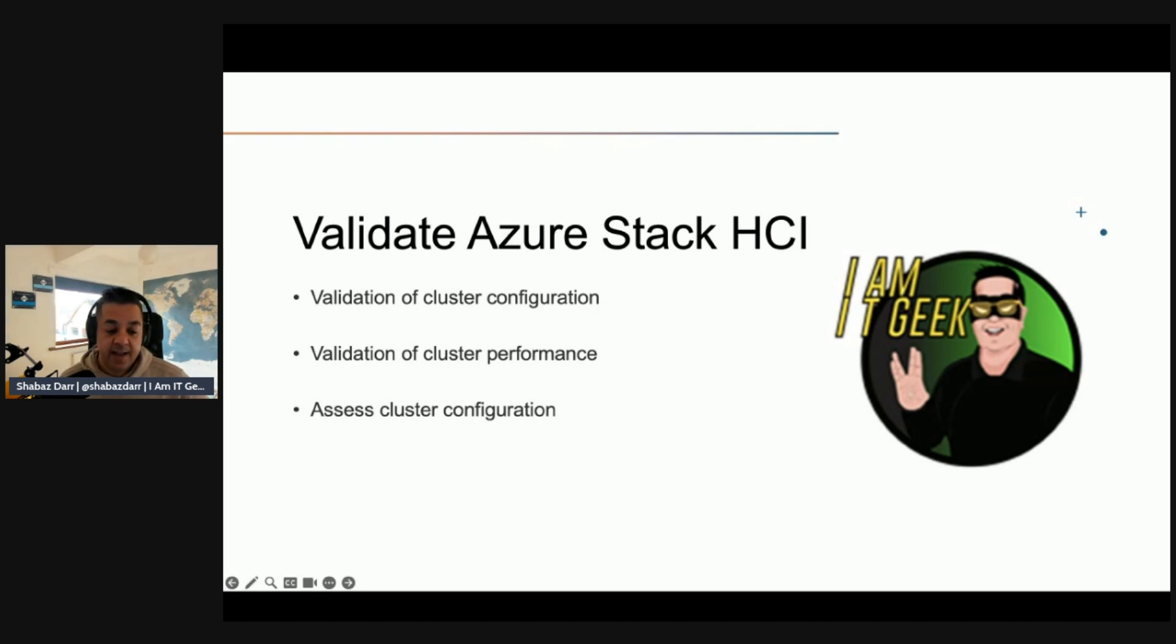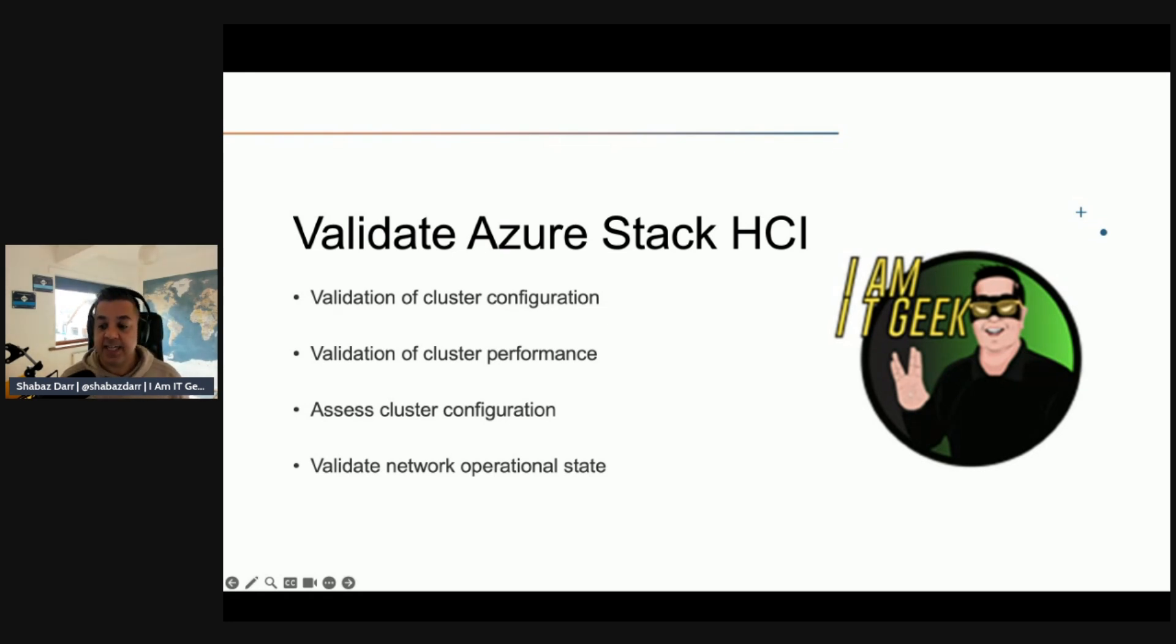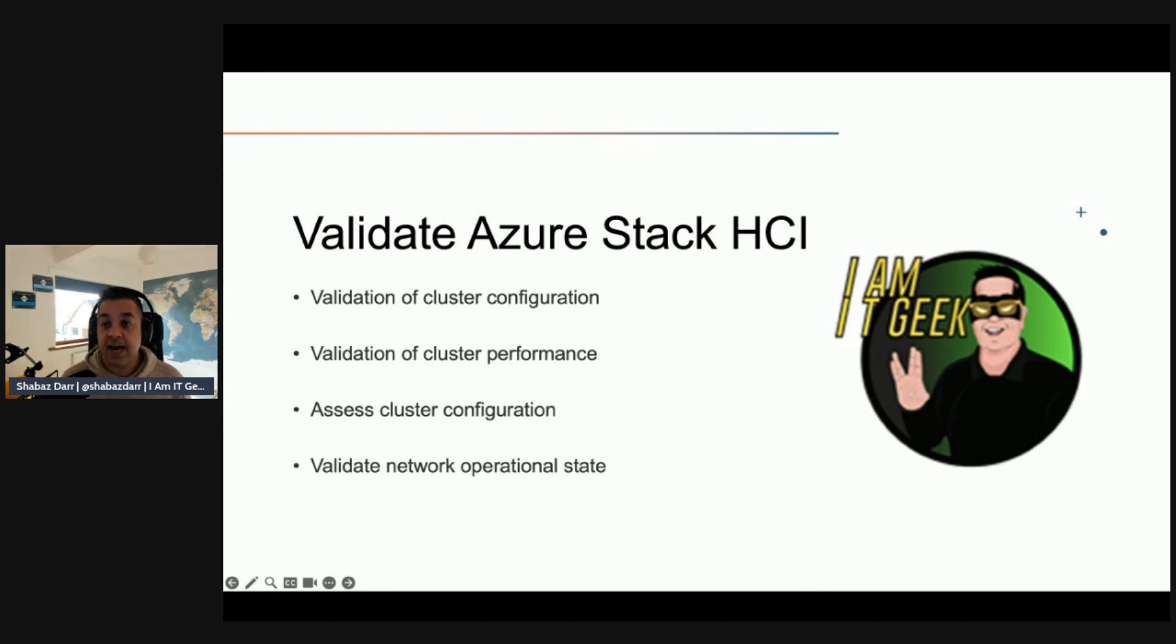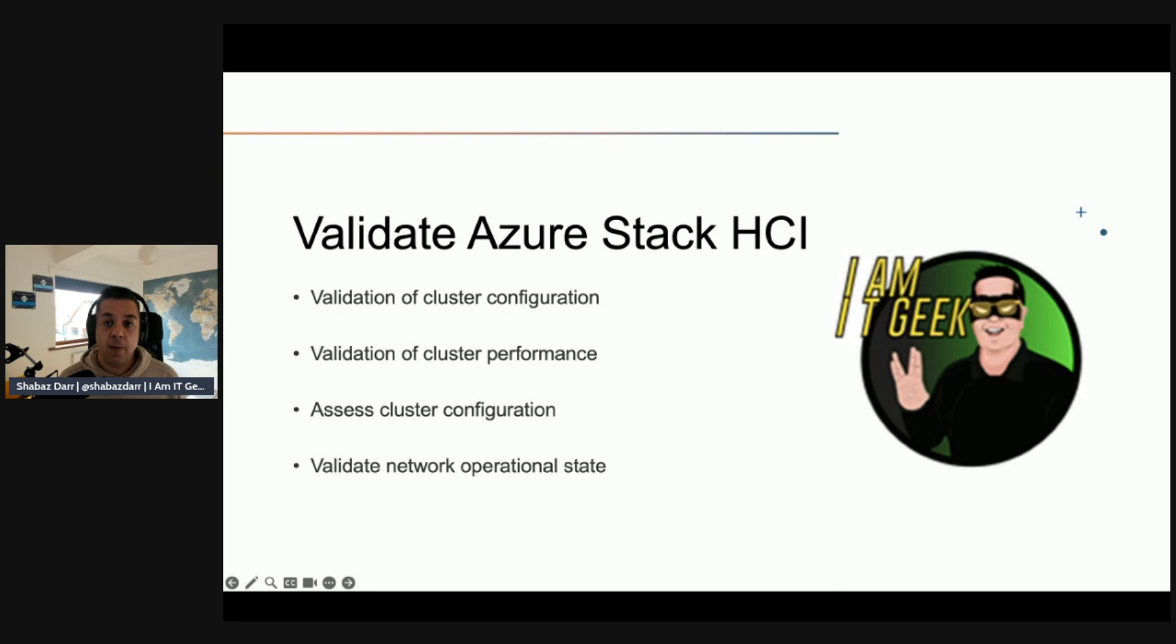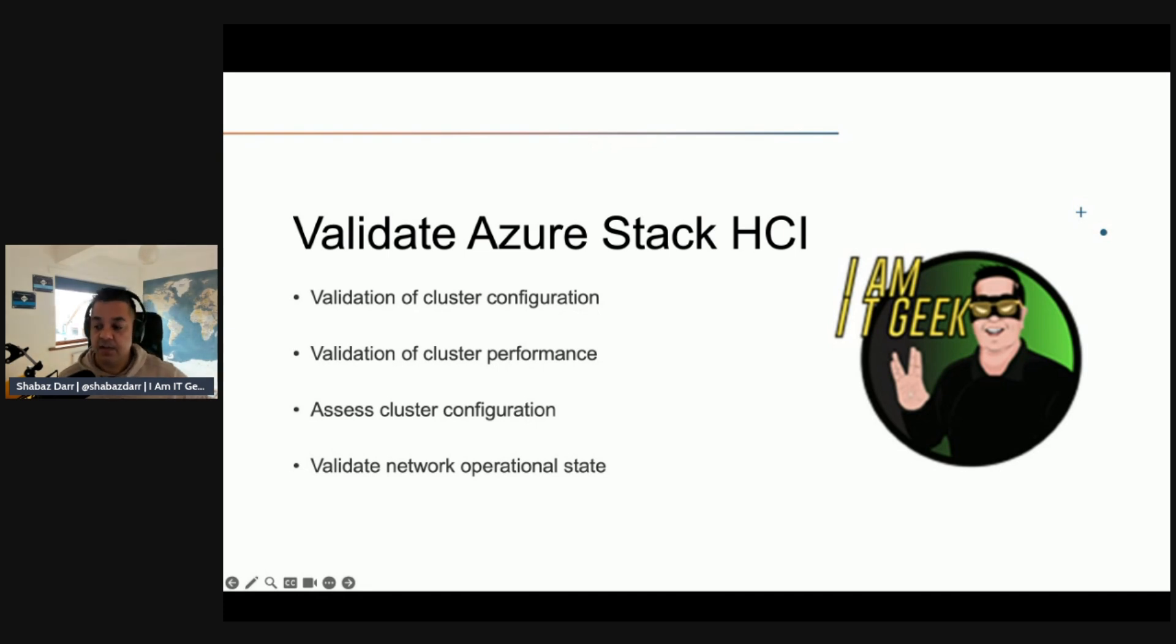We can then validate the network operational state using Test-NetStack. Test-NetStack is a PowerShell-based testing tool you can download from GitHub. Test-NetStack performs ICMP and RDMA traffic testing of networks and can help identify potential network fabric or host misconfiguration or operational instability. Test-NetStack can validate the various network data paths, testing native synthetic and hardware offloaded RDMA data paths for issues such as connectivity, packet fragmentation, low throughput, or congestion.